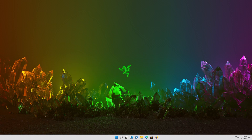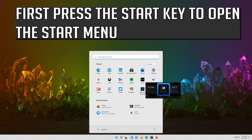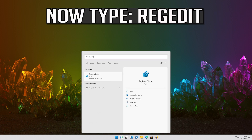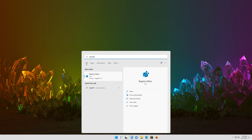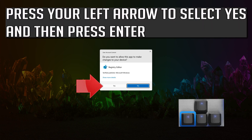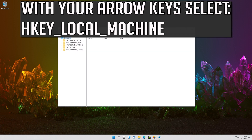If that didn't work, first press the Start key to open the Start menu. Now type regedit and press Enter to open Registry Editor. Press your left arrow to select Yes and then press Enter. With your arrow keys, select HKEY_LOCAL_MACHINE.